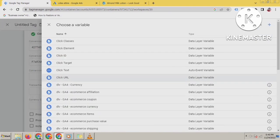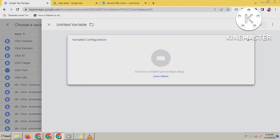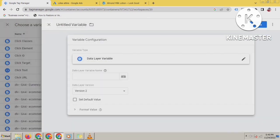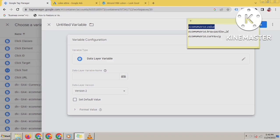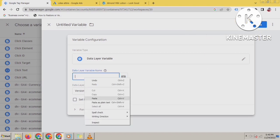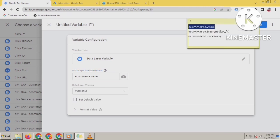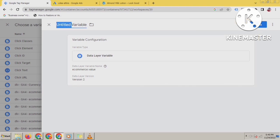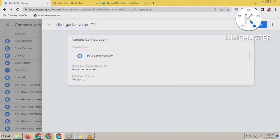For the Conversion Value, you need to create data layer variables. Go to Variables, create a new variable, select Data Layer Variable. The data layer variable name should be 'ecommerce.value'. Name this variable something like 'DLV - Value' and save it.